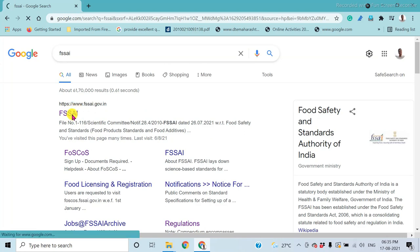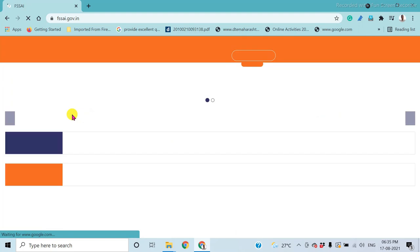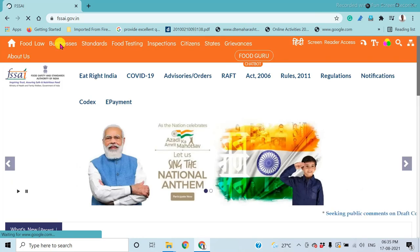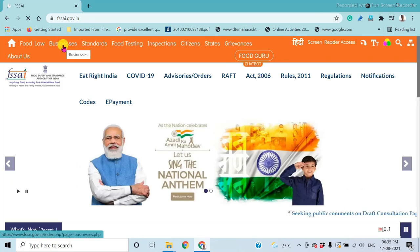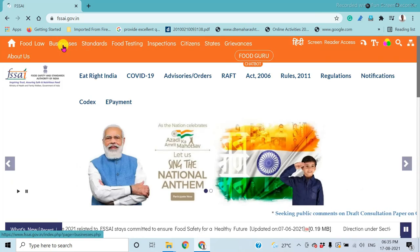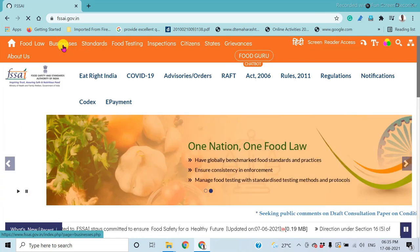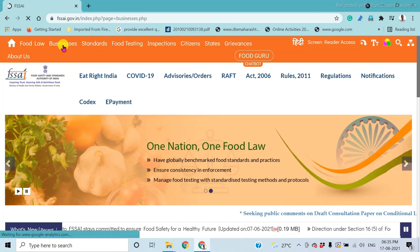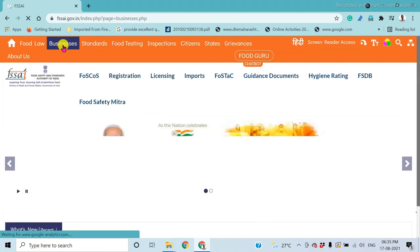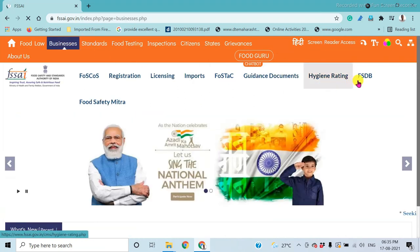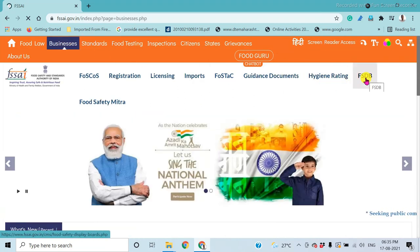Go to the FSSAI website. After logging in, select 'Businesses,' and then navigate to 'Food Safety Display Board.'